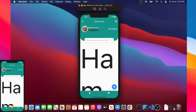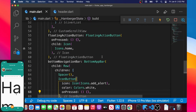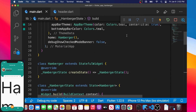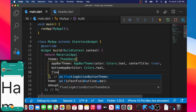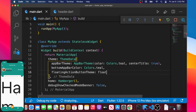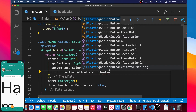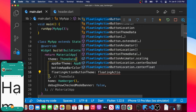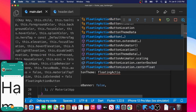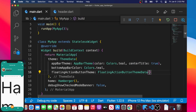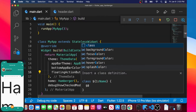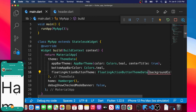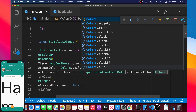Both icon buttons are now white. Next we would like to change the FloatingActionButton color, since right now it is blue. We go inside ThemeData and add the floatingActionButtonTheme argument using FloatingActionButtonThemeData, then set the backgroundColor to Colors.teal.